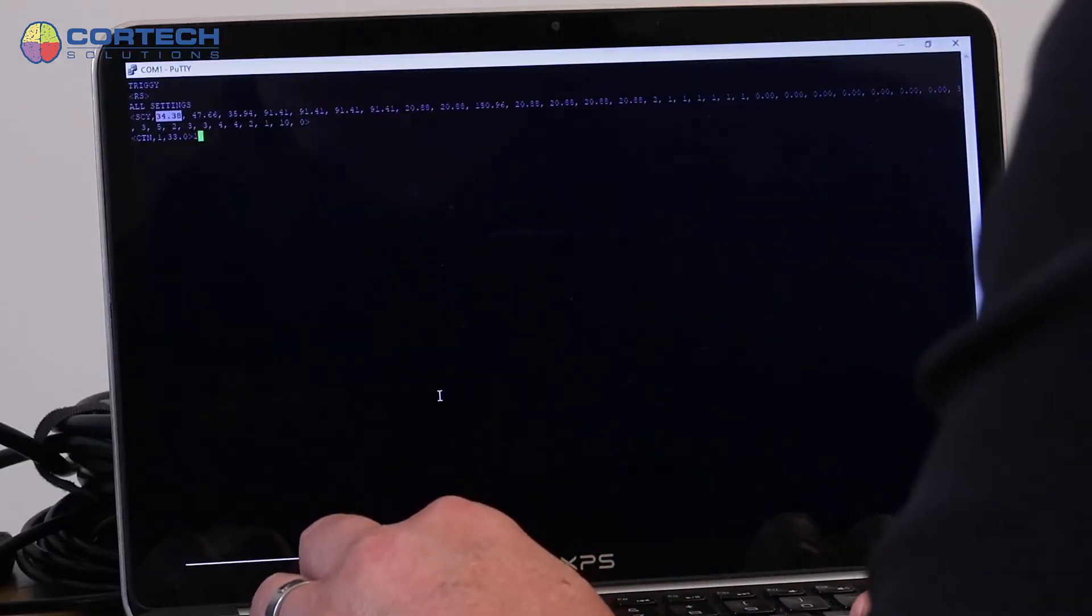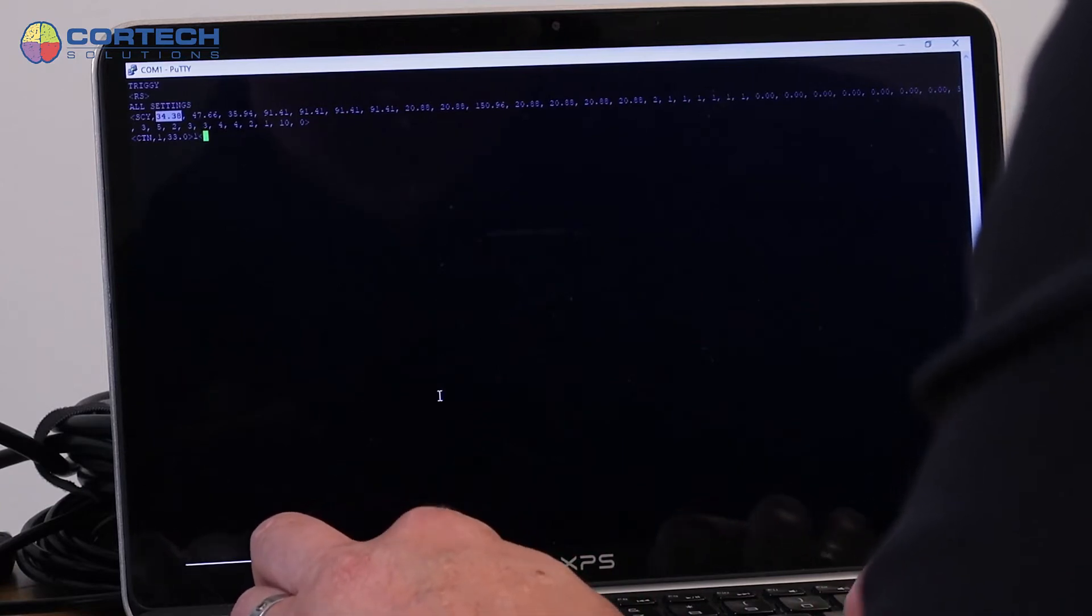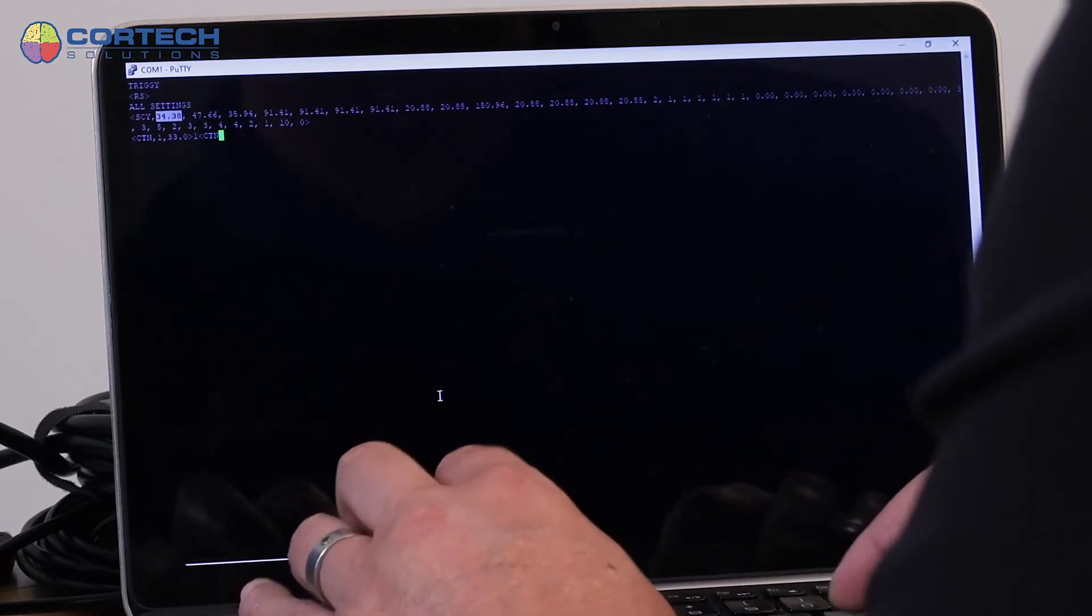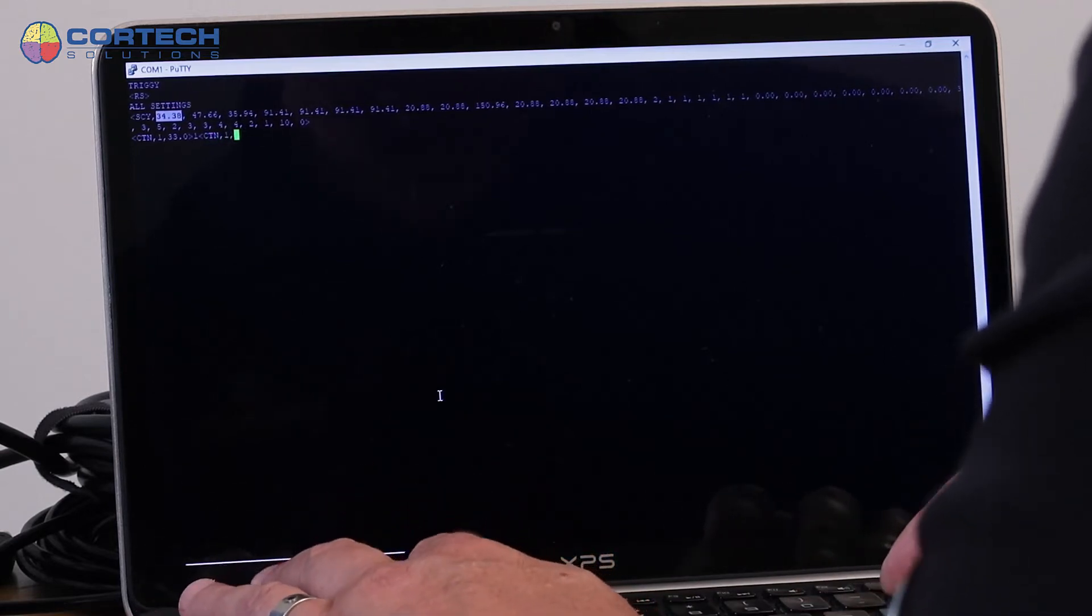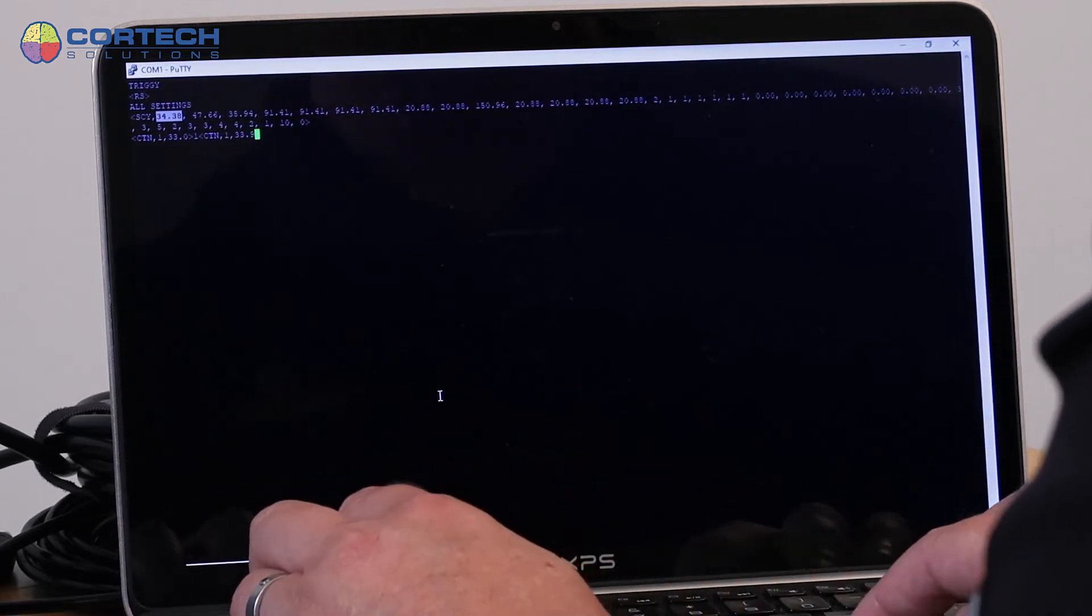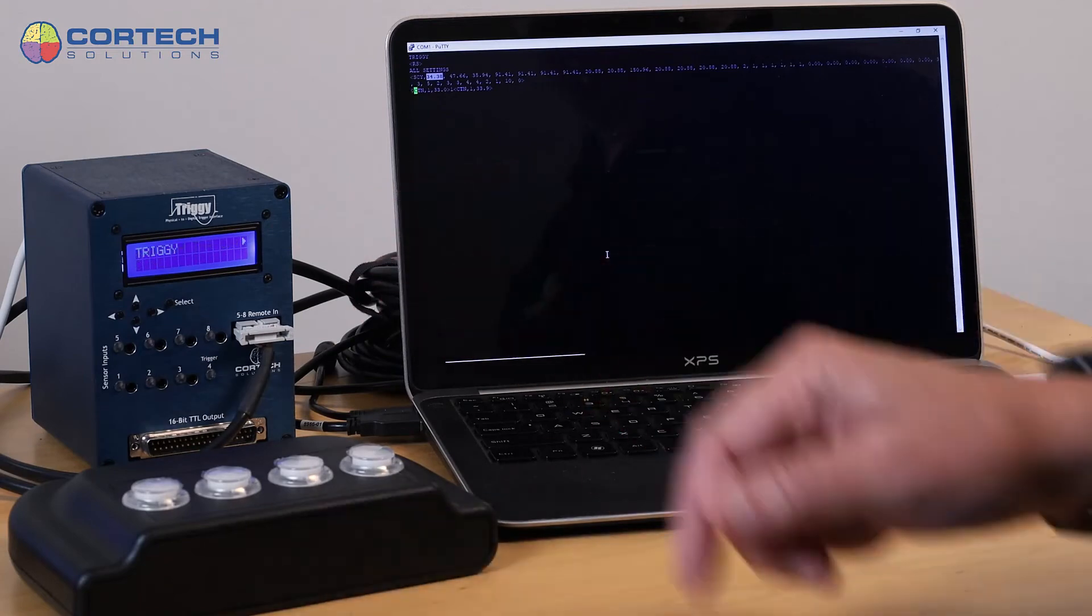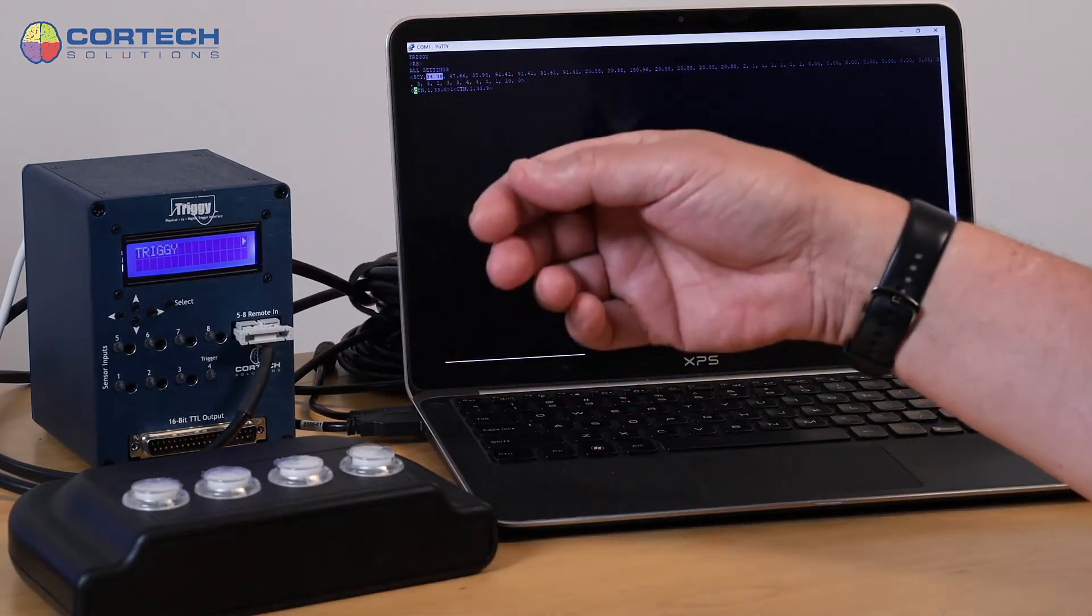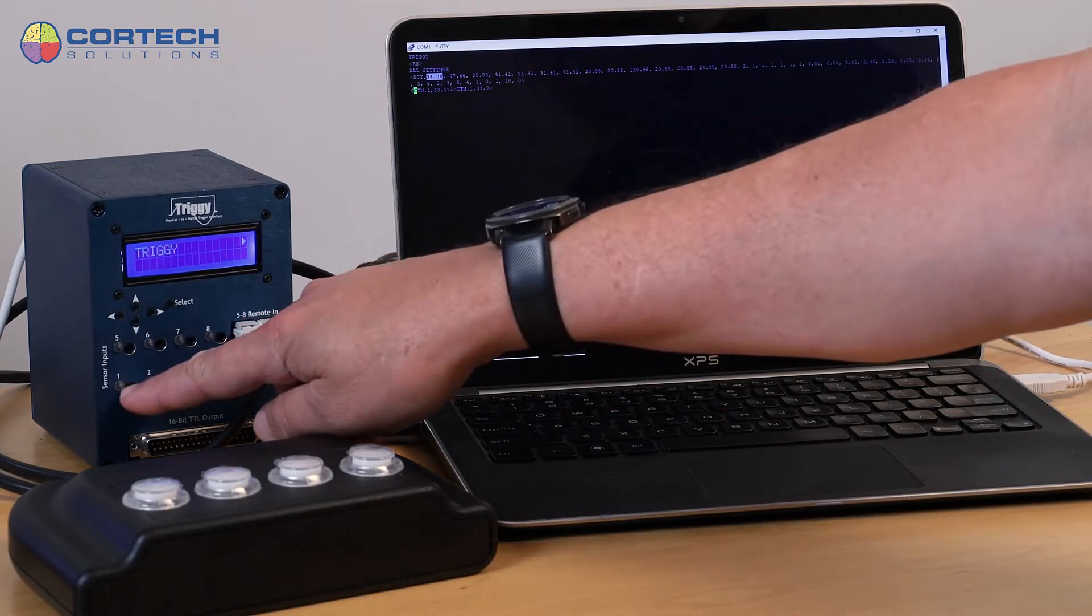And if I want to change that, I want to go back and say CTN channel one 33.9, for example. And now the threshold is set to 34. Effectively, that's the way it's interpreted. And the LED goes off.